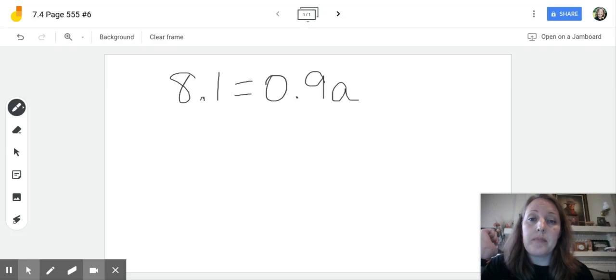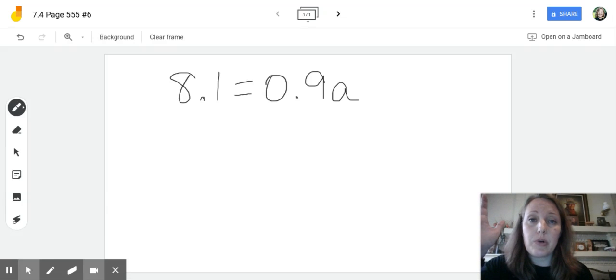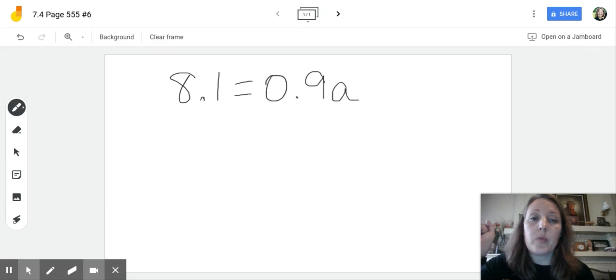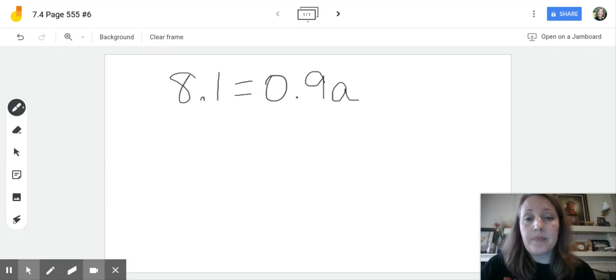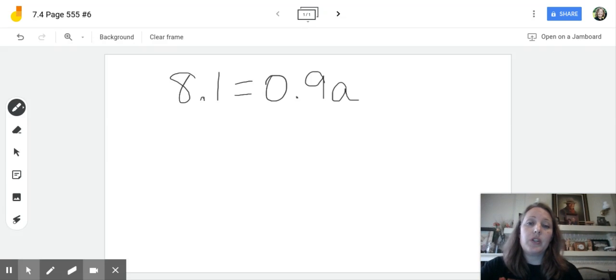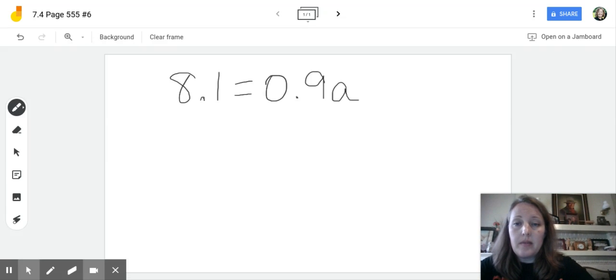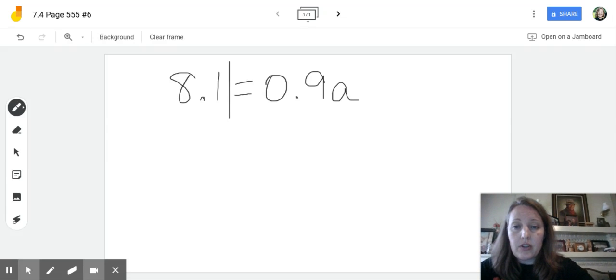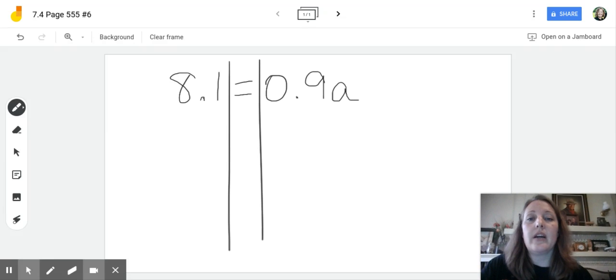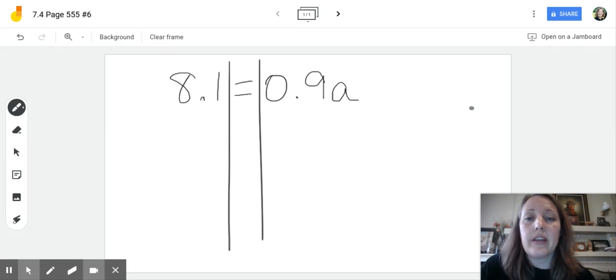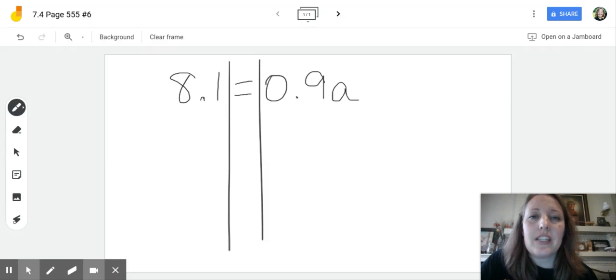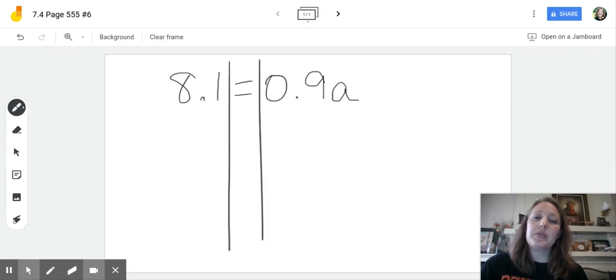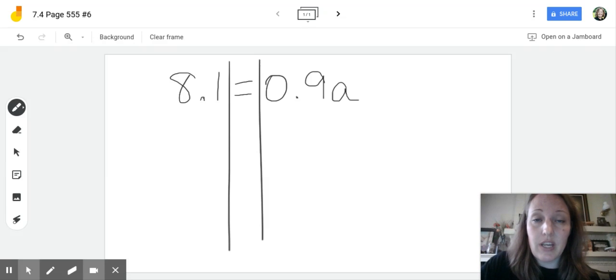All right, so we're going to use the same process that we've been using for some of the previous problems in this chapter. We're going to solve this using inverse operations. So when you see this equal sign, some of my students are really helped by drawing this. Some people refer to it as a train track because it ends up kind of looking like a train track. Whatever we do to one side of the train track, we must do to the other.